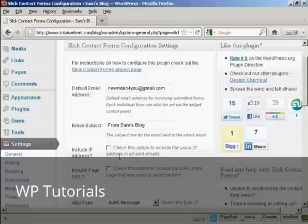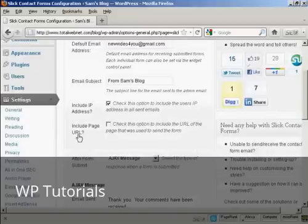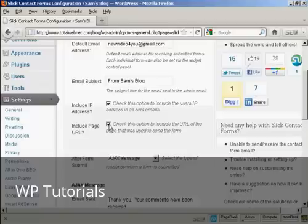There are a couple of options here. You can include the IP address, which is a good idea because that can help track down anybody who's trying to spam you via your contact form. And include the page URL. I would check that one as well because then that gives you an idea as to what pages people are viewing when they have a query to get in touch with you.